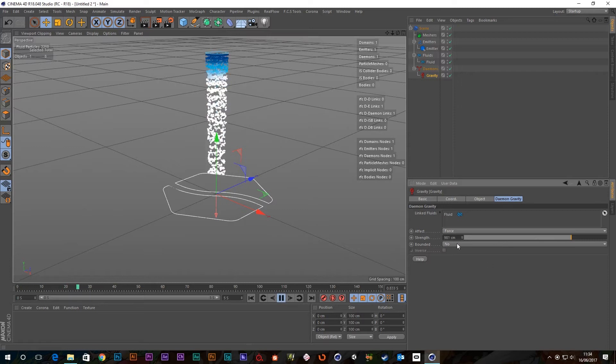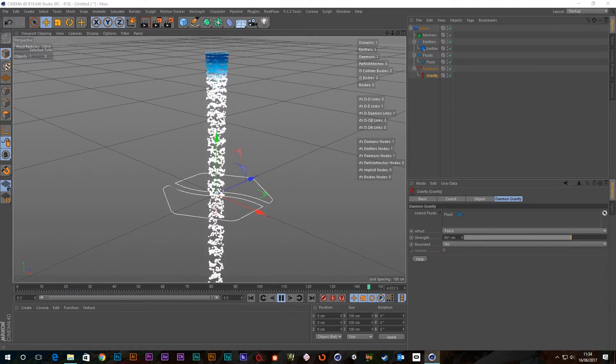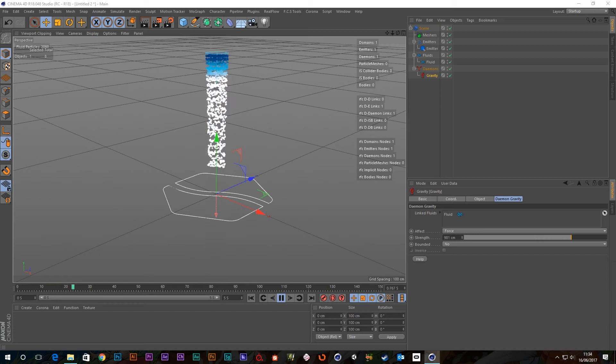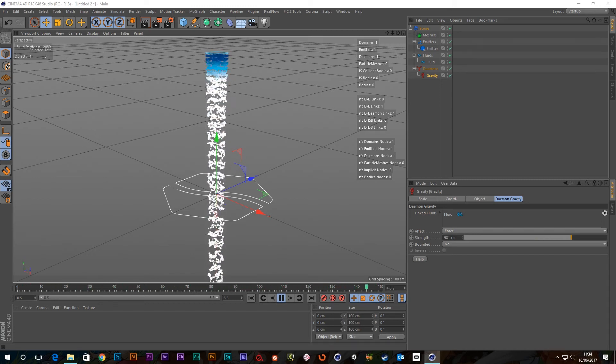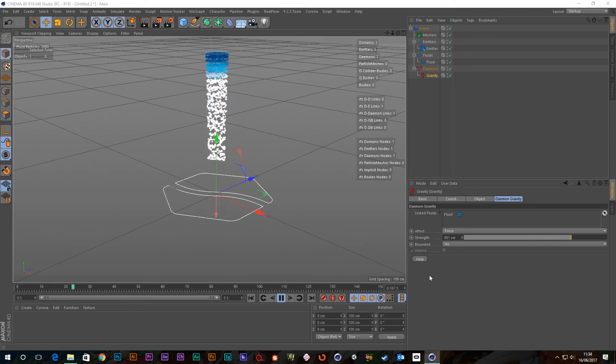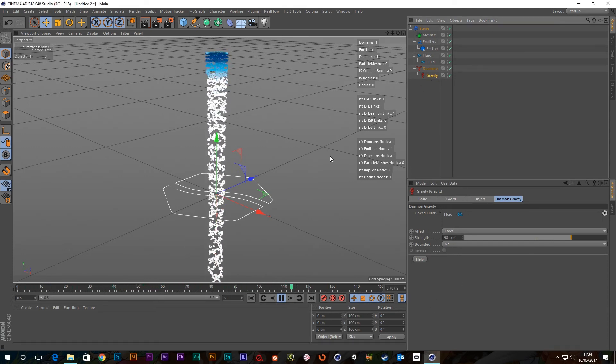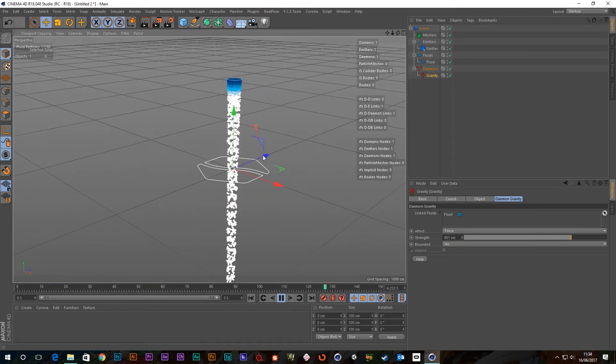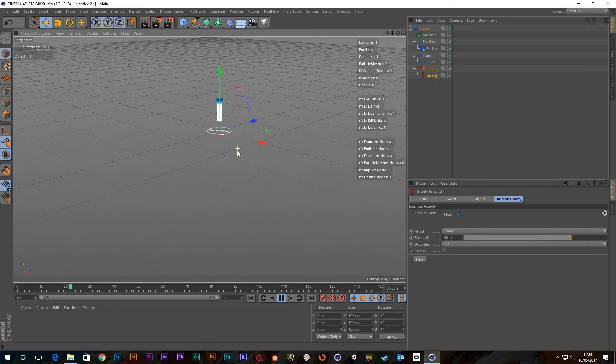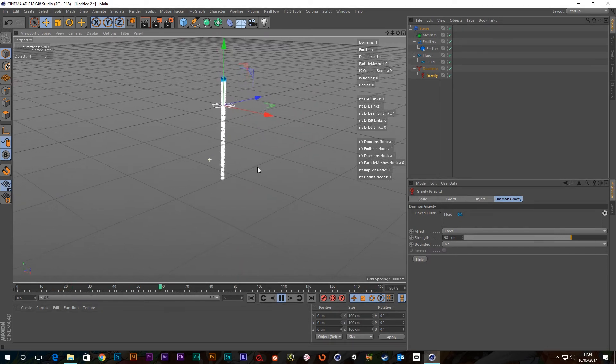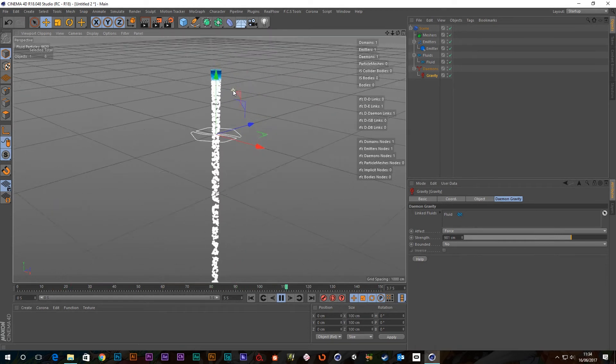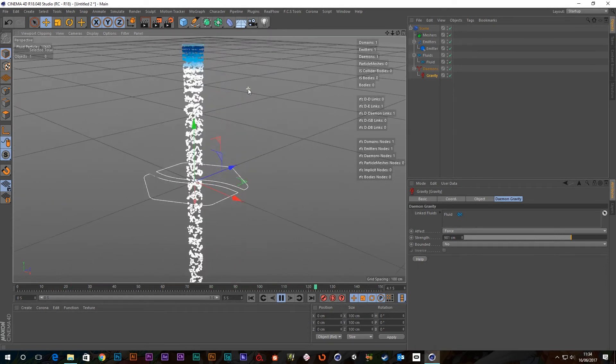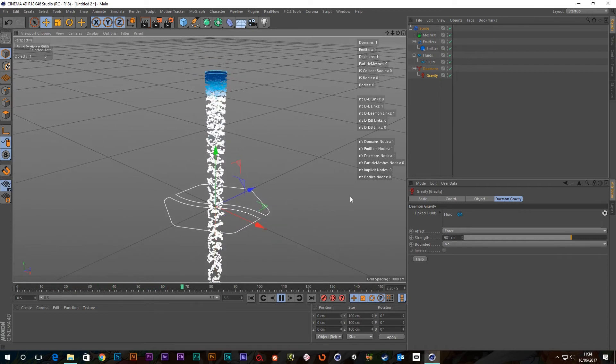Next, we have this bounded option here. So you can choose from three options to restrict the demon's scope. No means that it's not bounded. It doesn't matter where this gravity item is. It's a global force. It will act globally. The whole, you know, it's a global value. It will act anywhere within the scene.